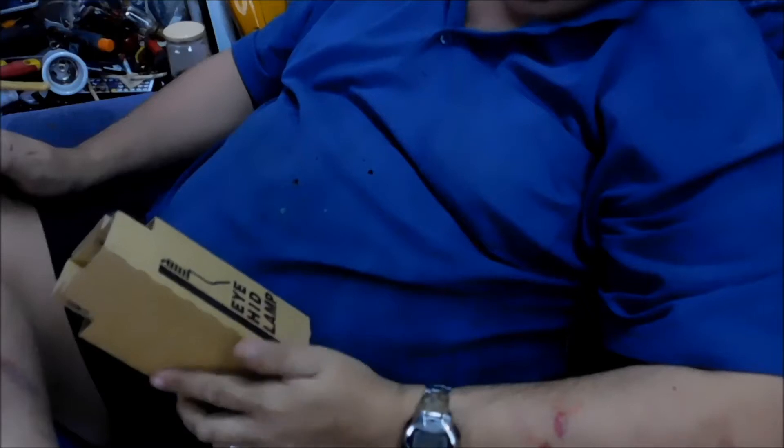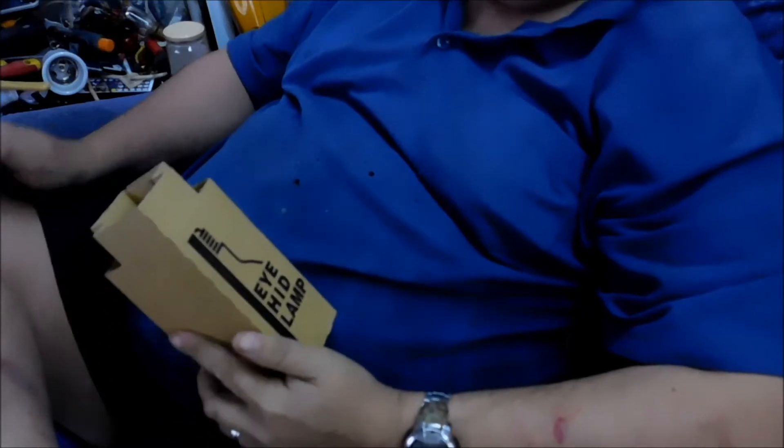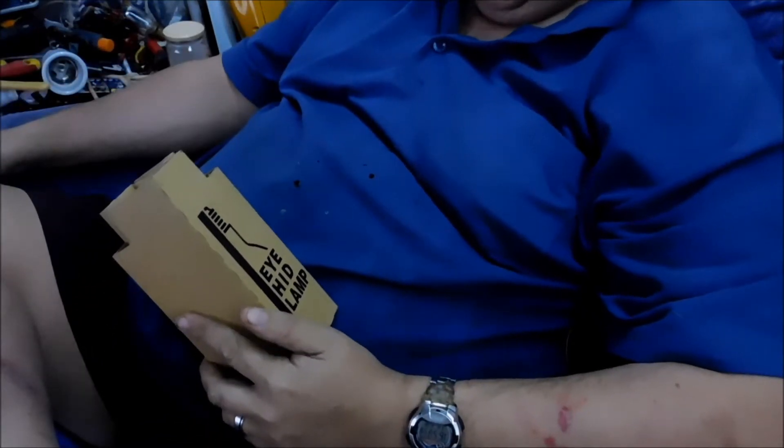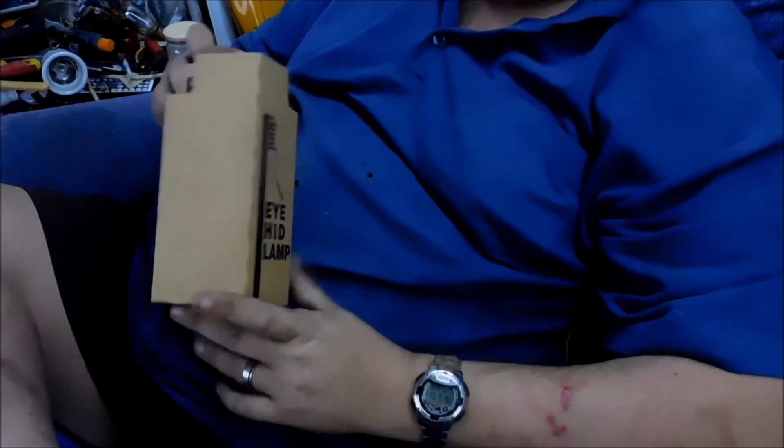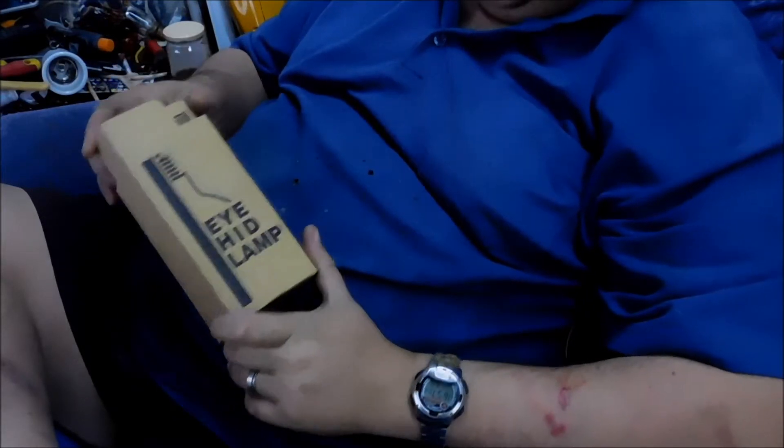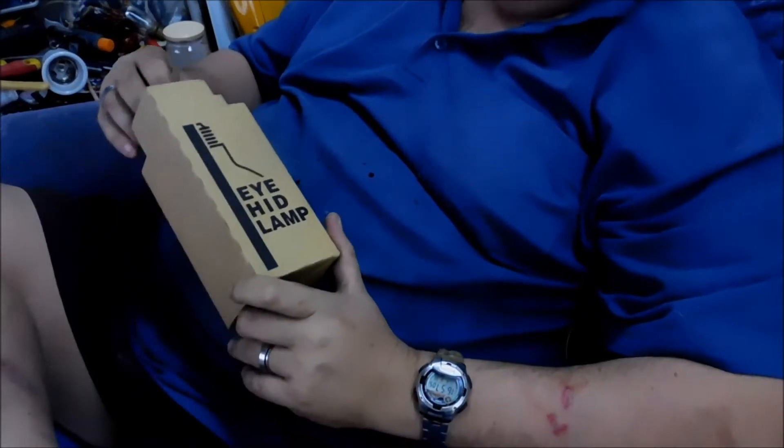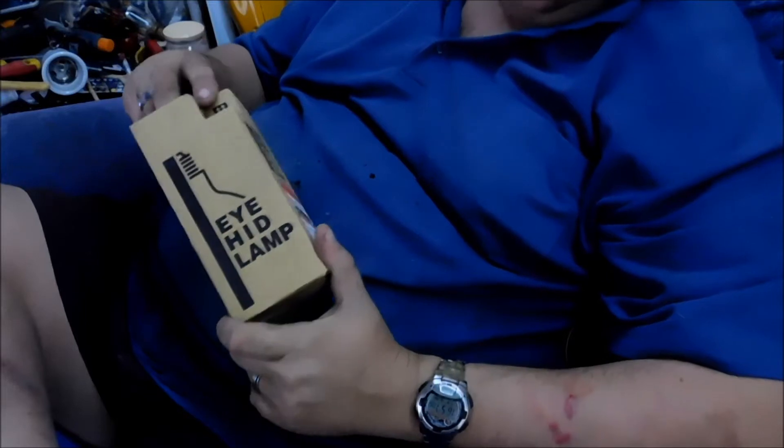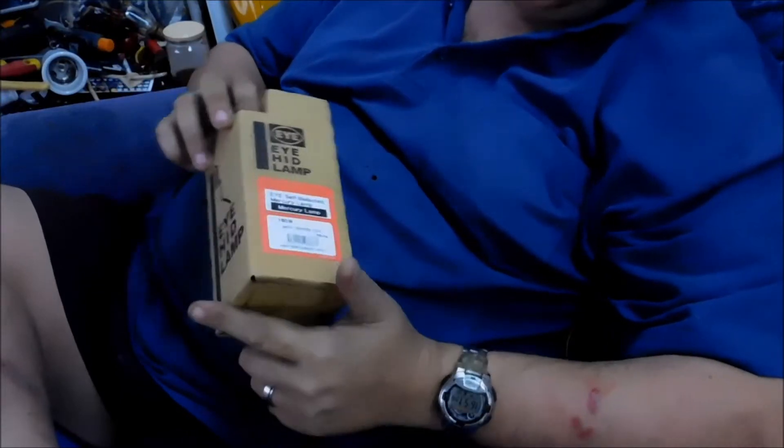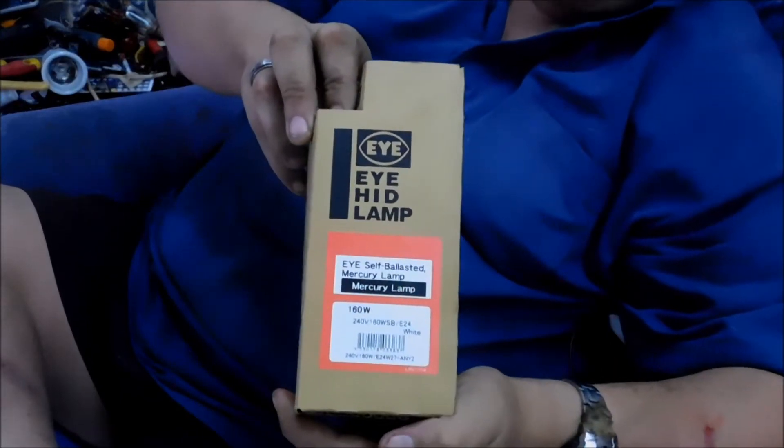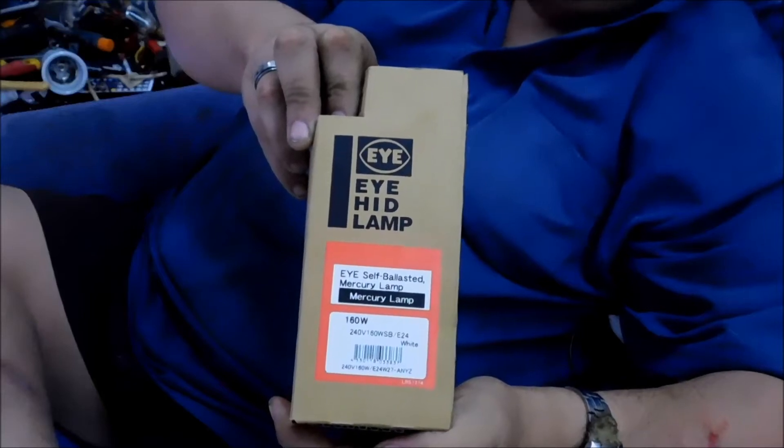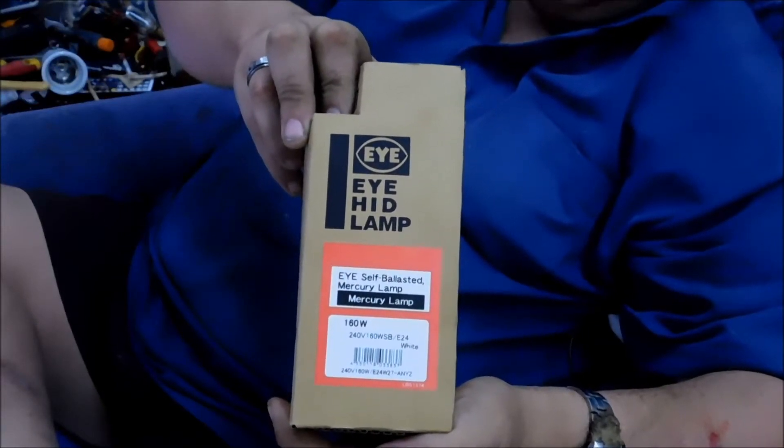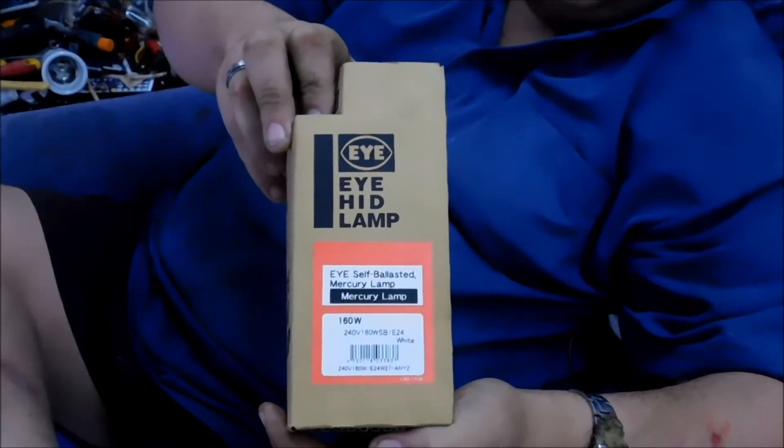Well today I thought I'd do a little bit of a light bulb video. Now this particular one is an iLighting Iwasaki Electrical 160 watt self-ballasted mercury vapor lamp. And there you see the front of the box.